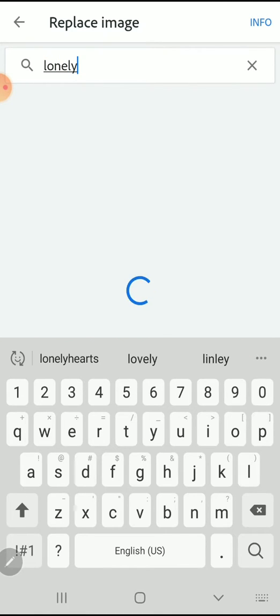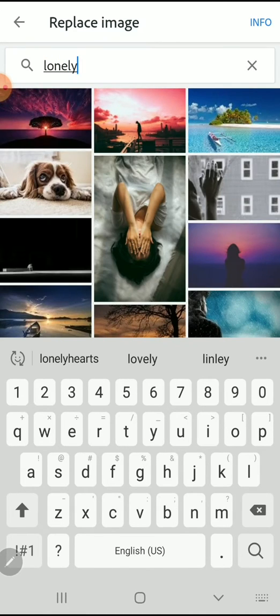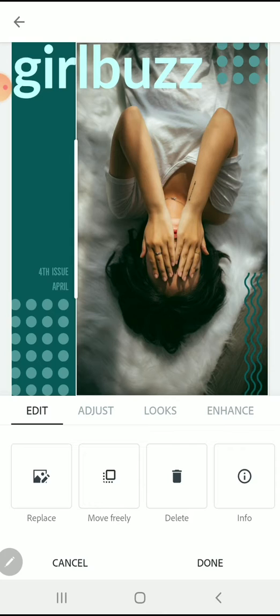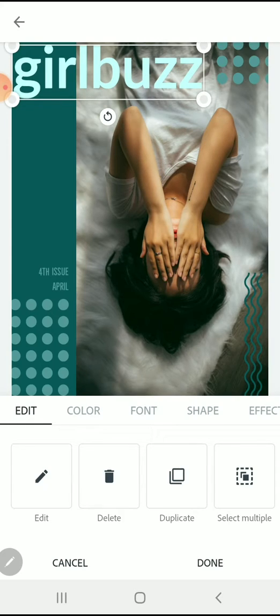I can see that they used the keyword fashion for this picture. I'm going to change my keyword to lonely. I'm going to use this image of a woman with her hands over her face.